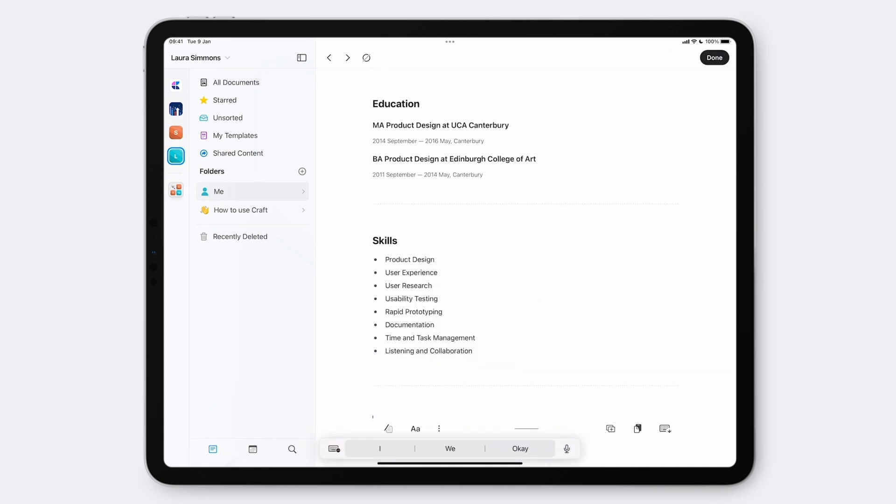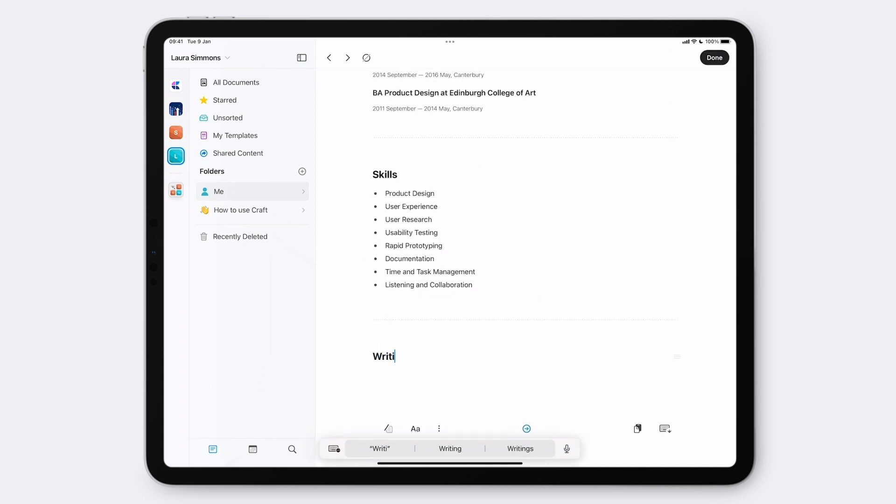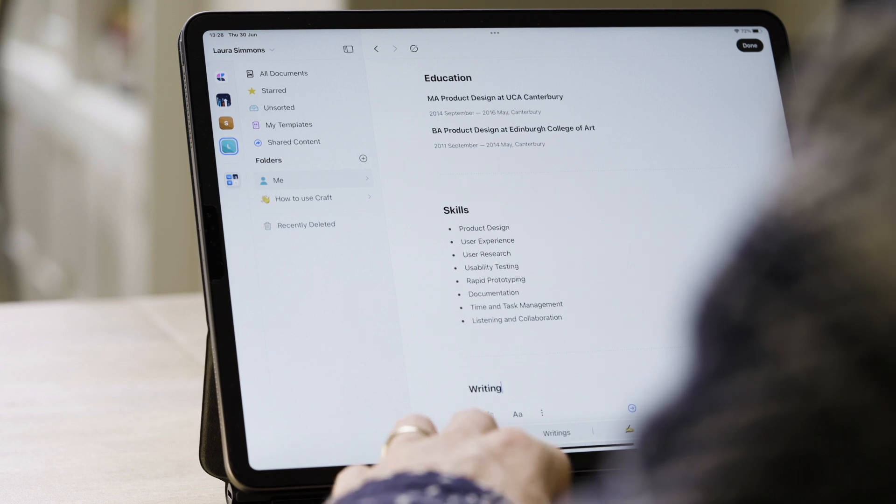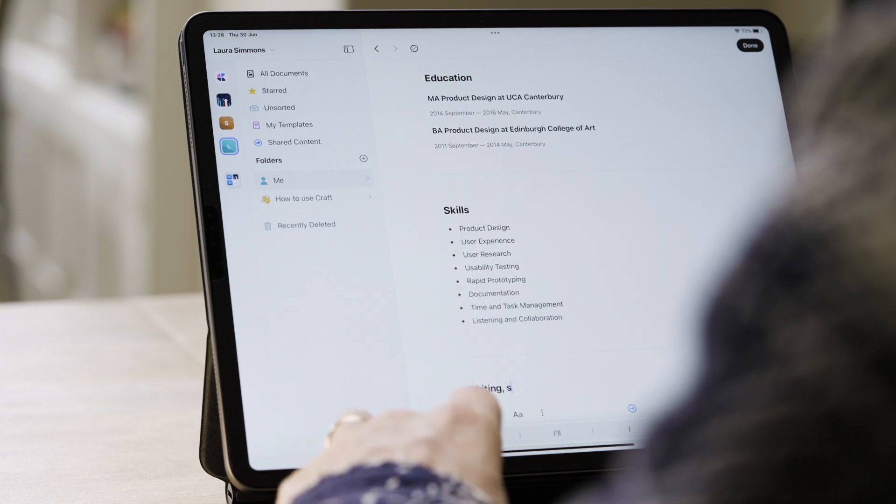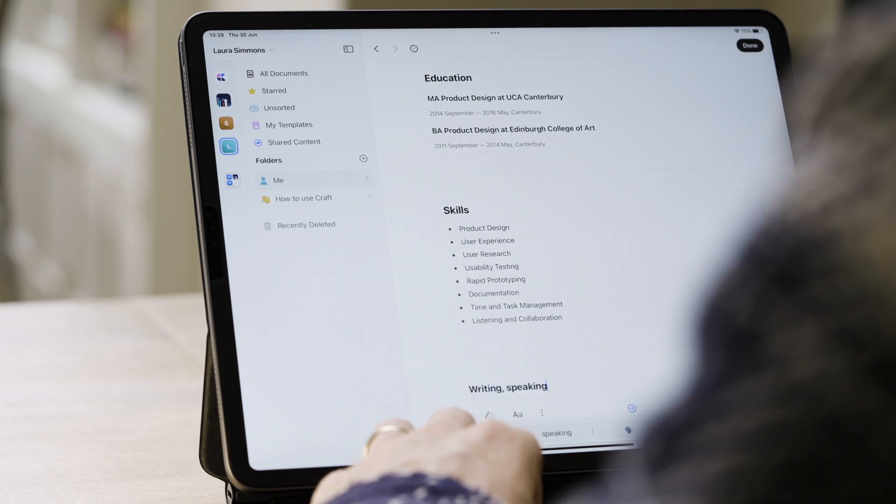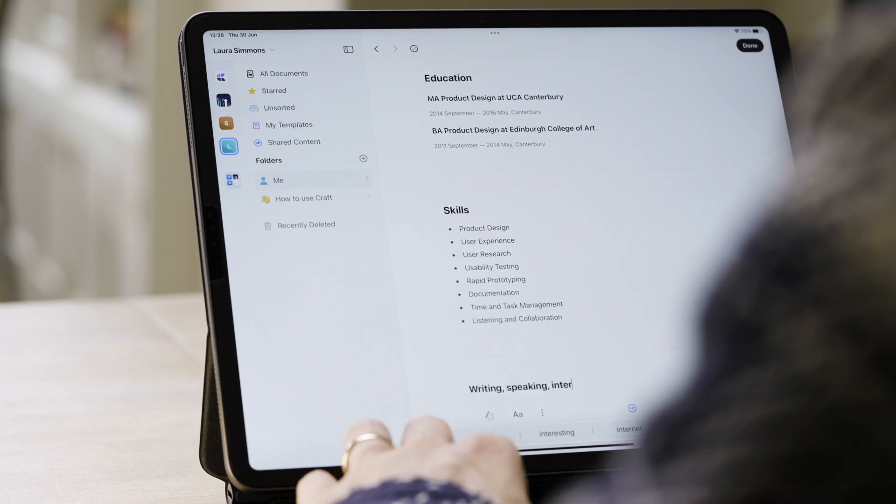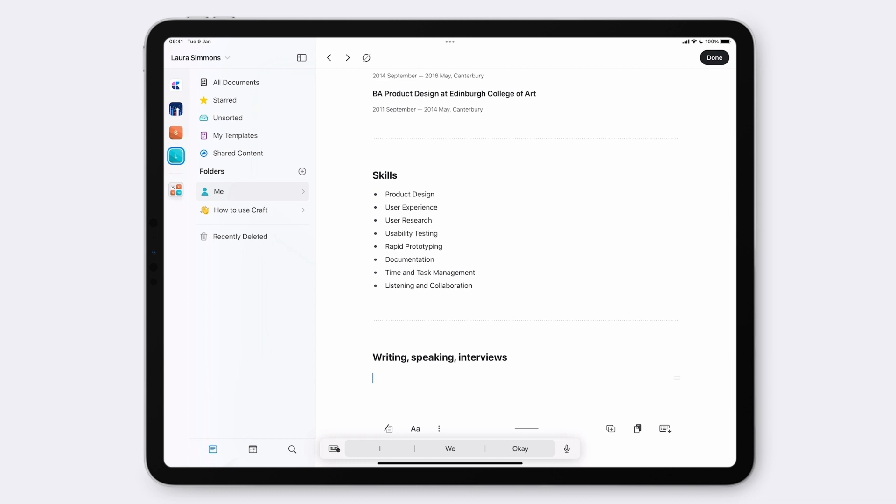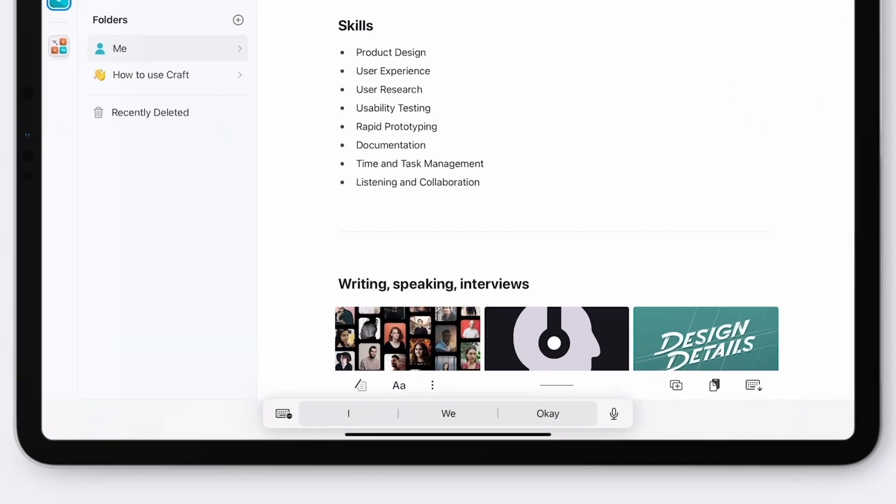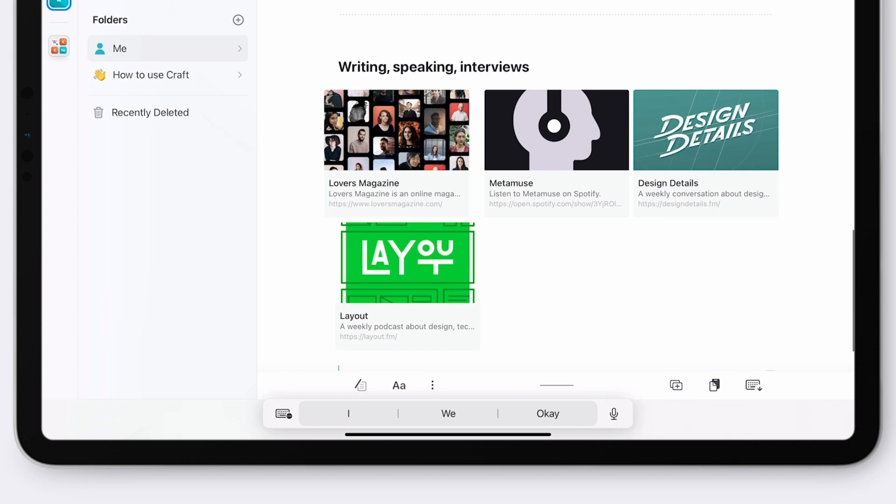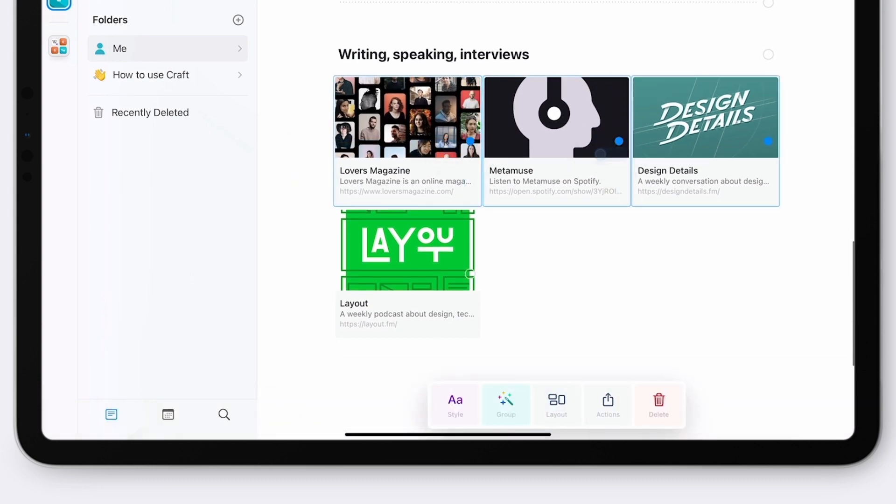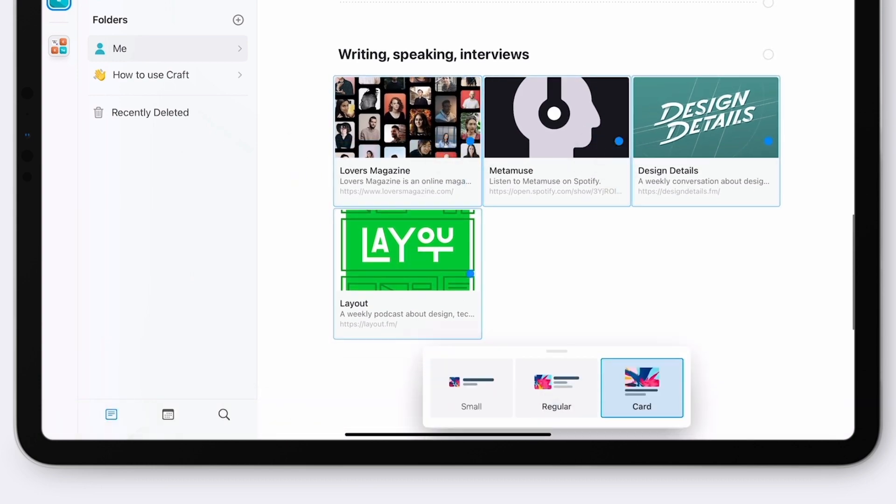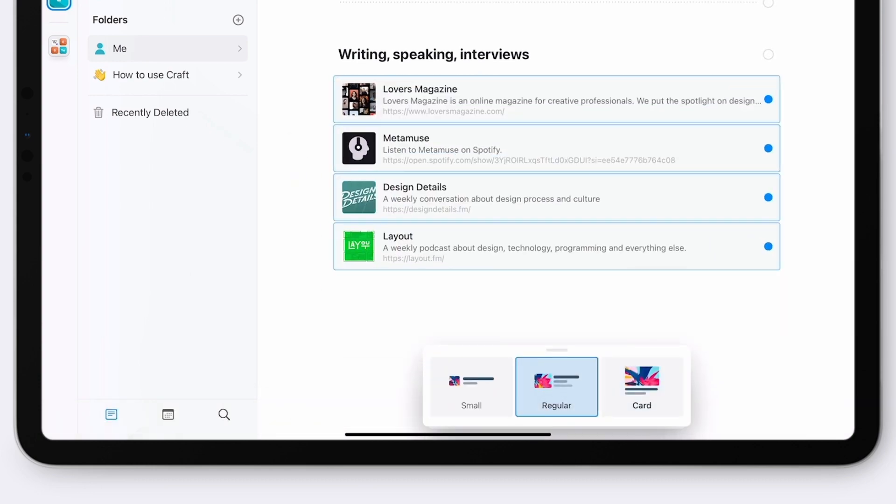Because Laura wants to show her dedication to her job and the recognition that she's received, we're going to add a writing, speaking, interview section at the bottom. Rather than simply adding text here, I'm just going to drop in four links so that readers can easily access the media.